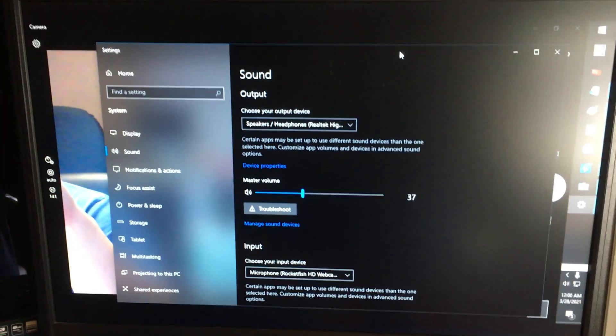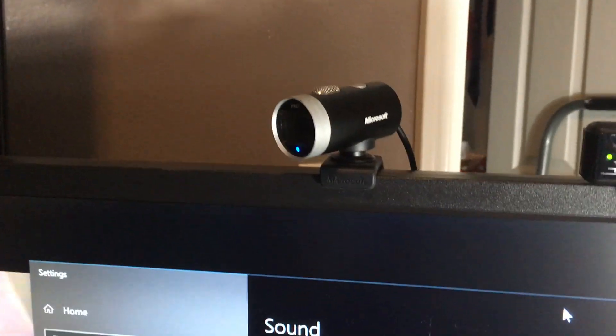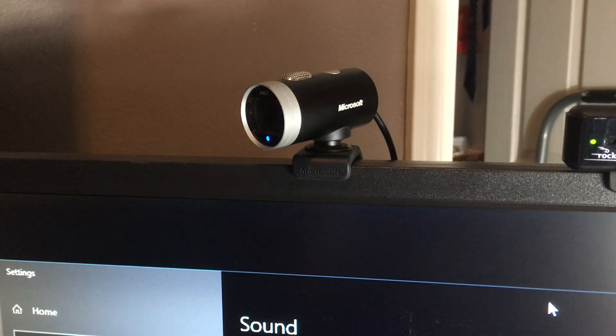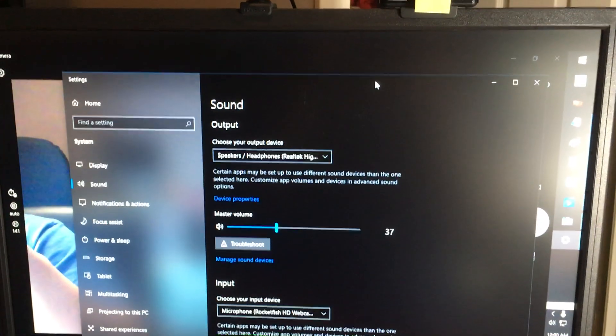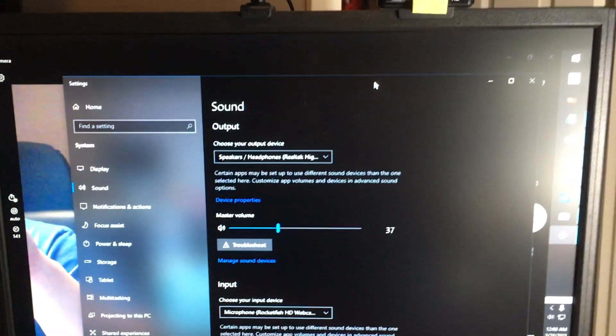Today I'll be talking about my Microsoft LifeCam Cinema webcam. An issue I'm having on Windows 10 is that I can barely hear the audio.